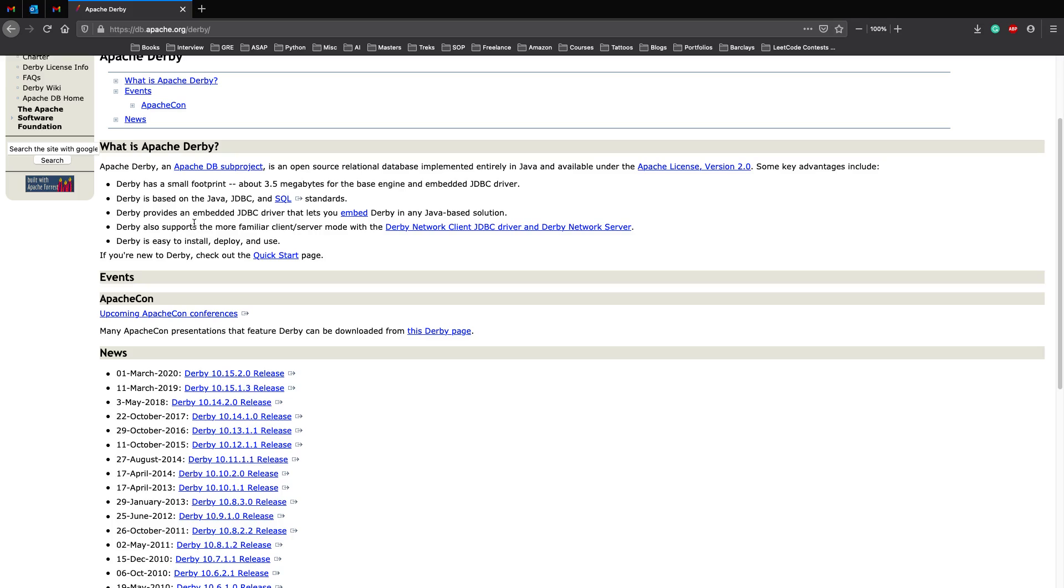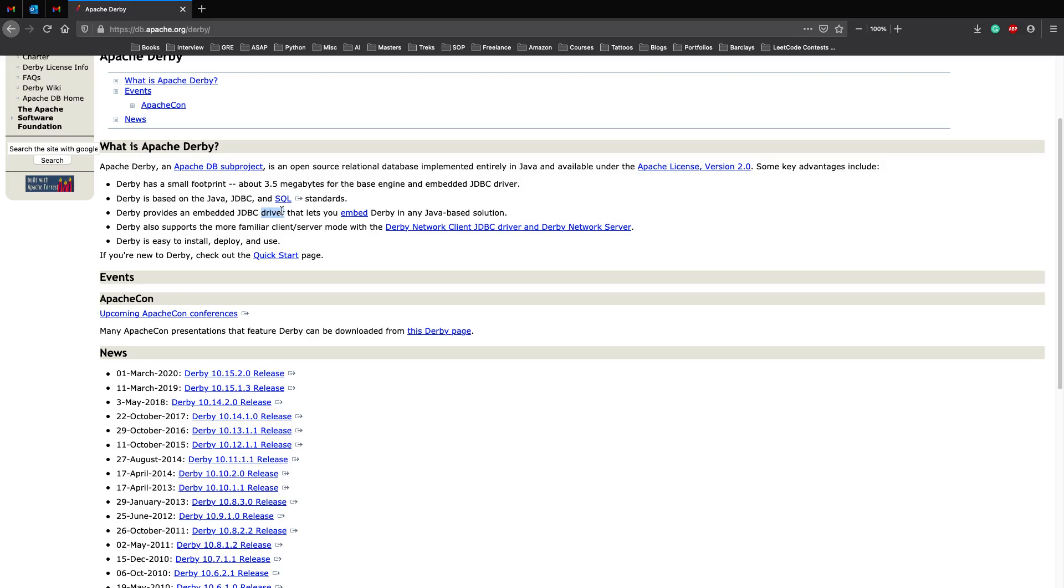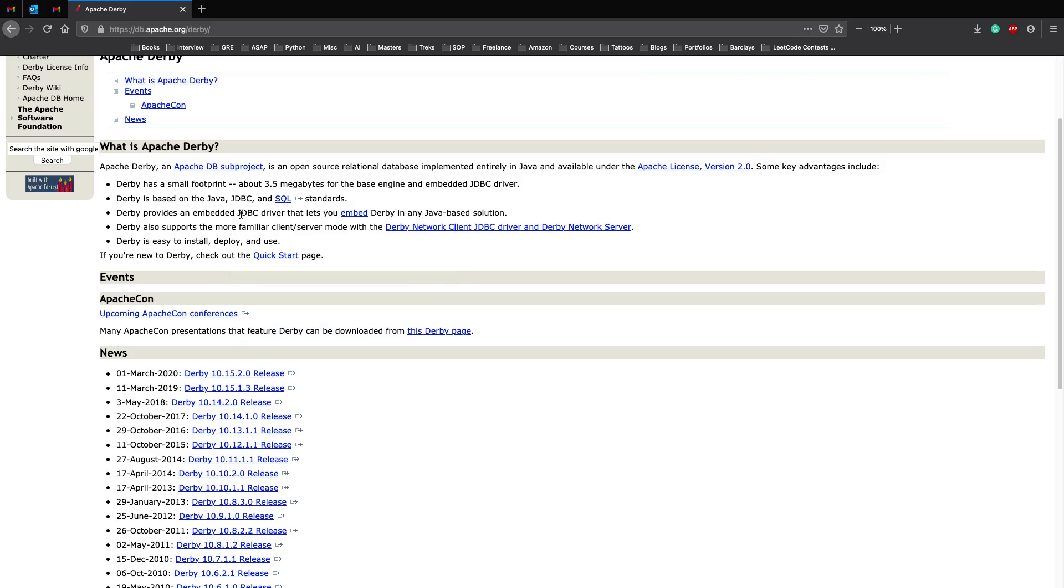So we will be getting rid of that very bad arrays.asList function. Derby is based on Java JDBC and SQL standards. So Derby is in SQL standard so we can assume that it will definitely have the SQL implementations behind the scenes.